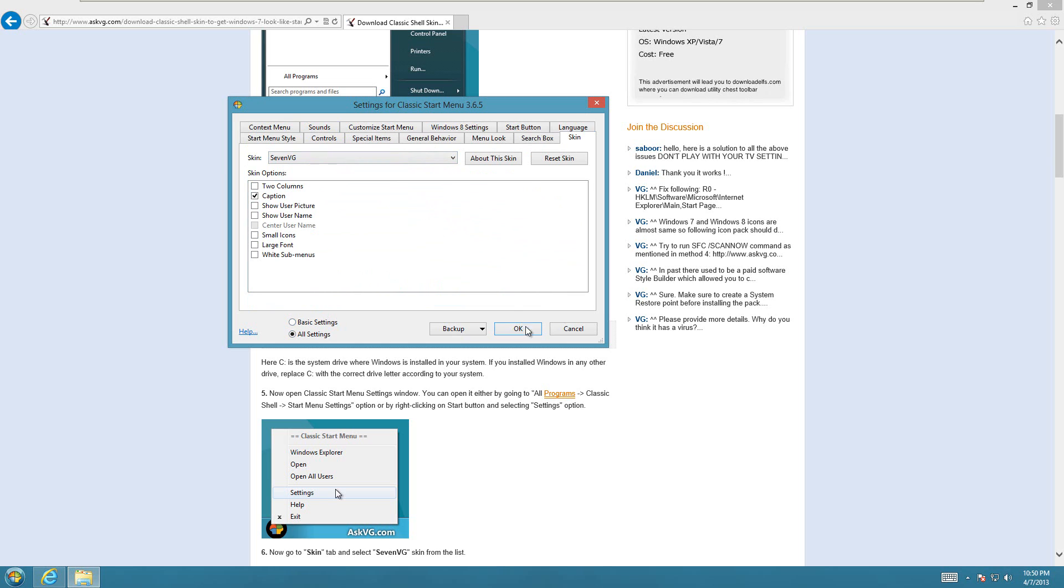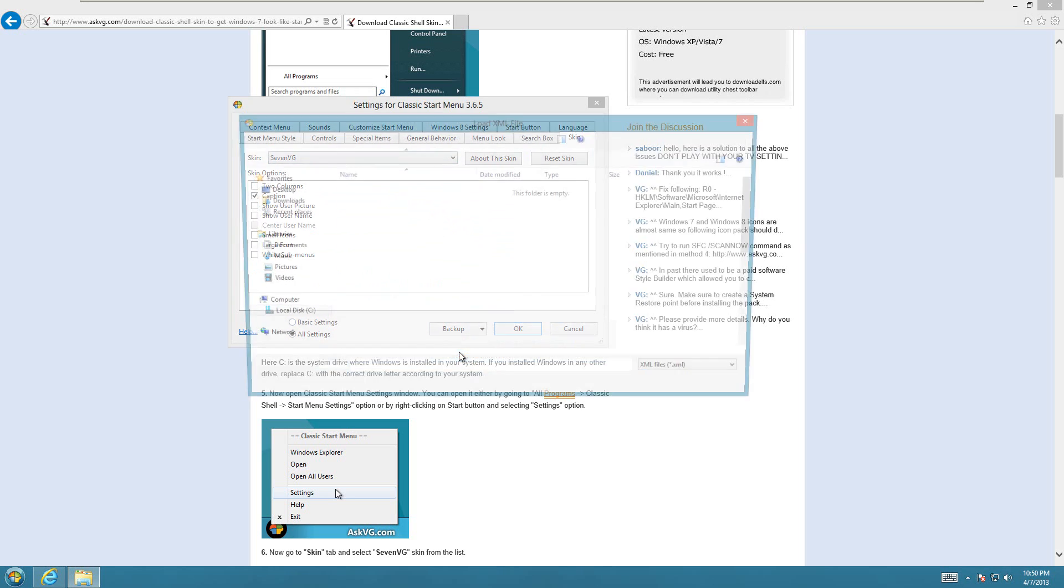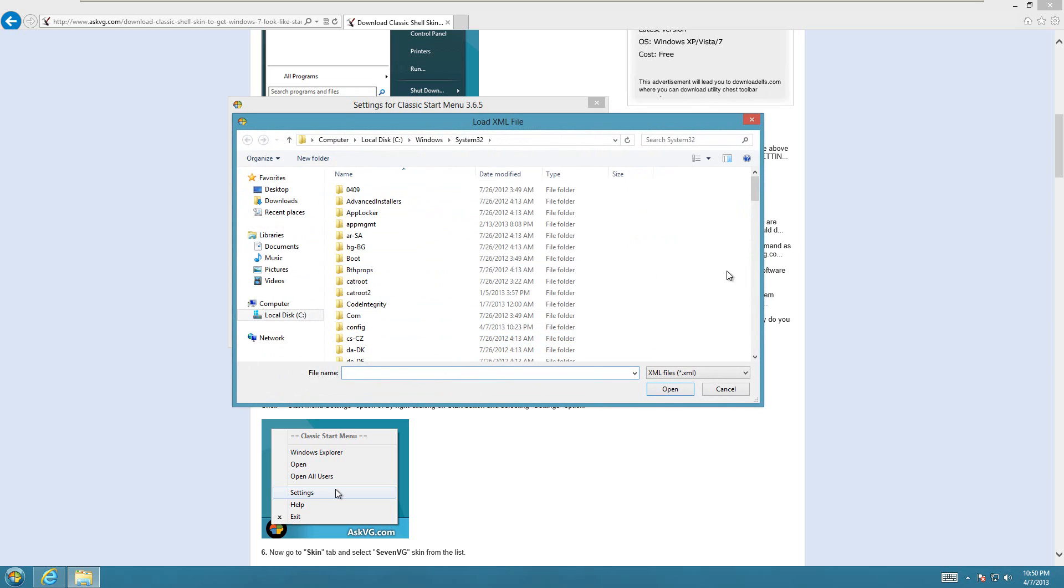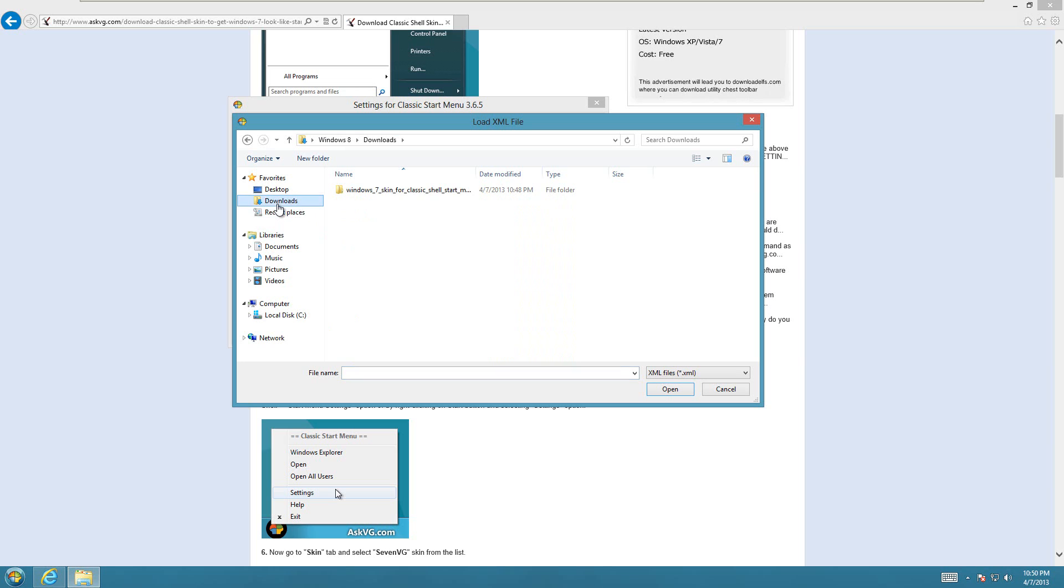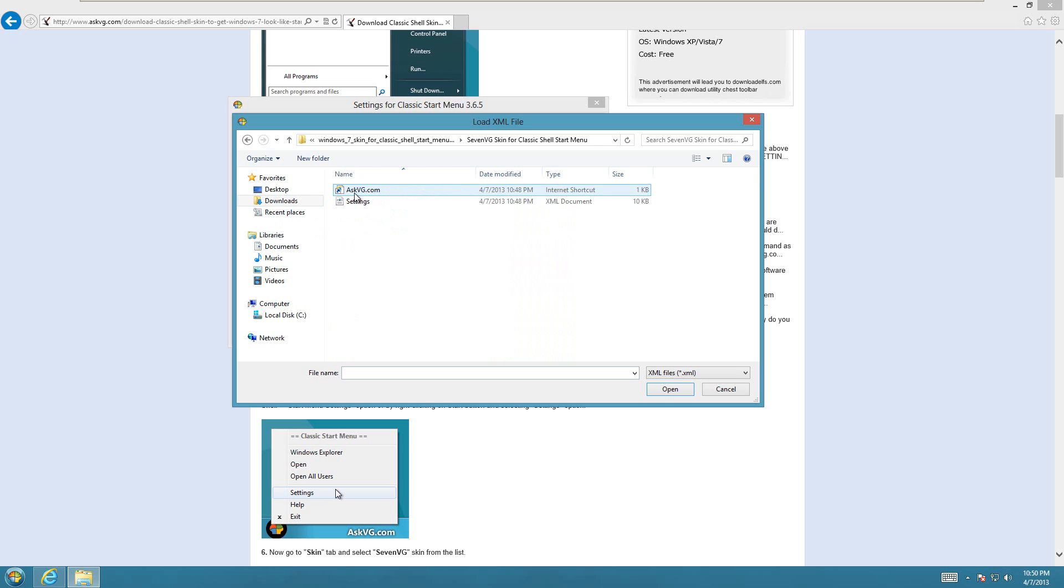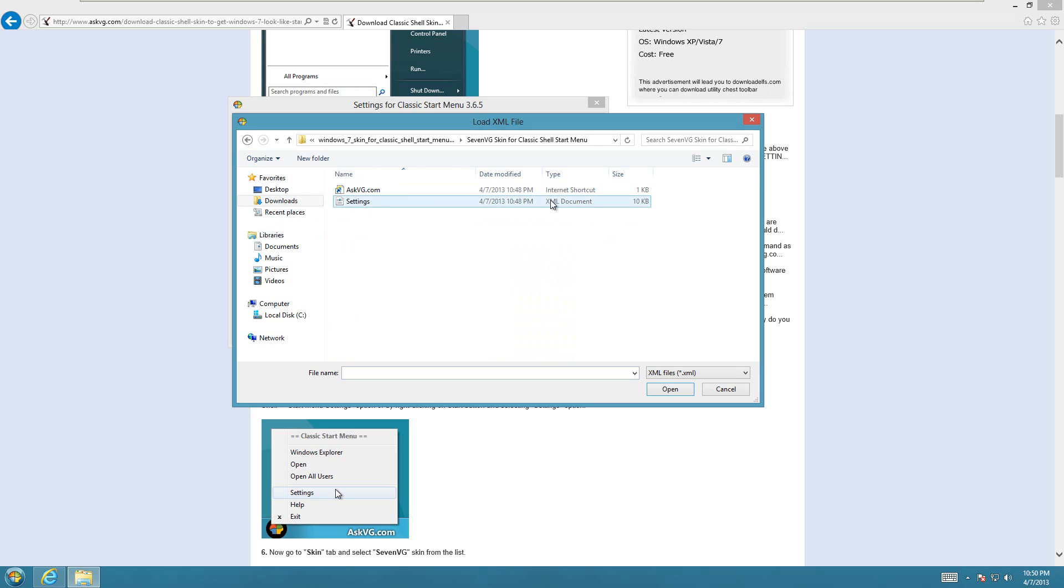And then you're going to have to go to the Backup tab down here, and say Load from XML File, and then you're going to need to go to where you downloaded the thing to earlier. And go into that folder.